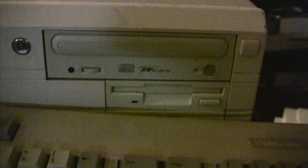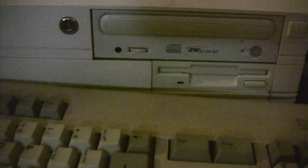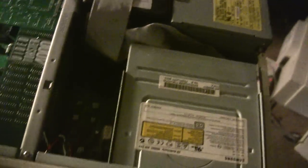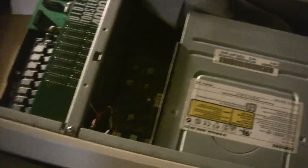Not much to look at on the outside, but on the inside... Let's get the light on here.